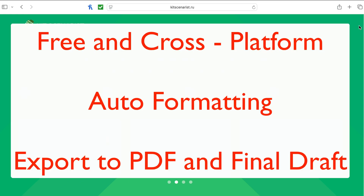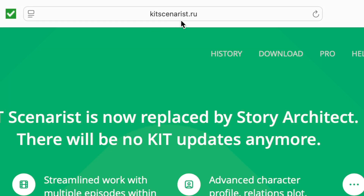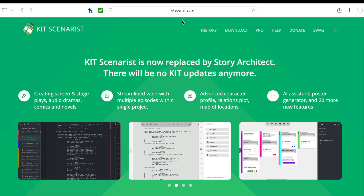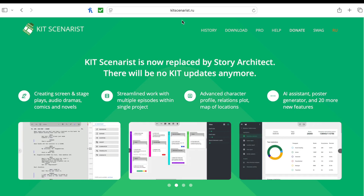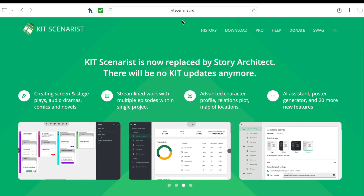It runs on Windows, Macs, and Linux, and it automatically handles formatting so your script looks industry-standard right out of the gate. You simply need to go to kitscenaris.ru. You'll notice it is a Russian website, so your system might not like it at all, but just know it's a safe website because I've used it many times.